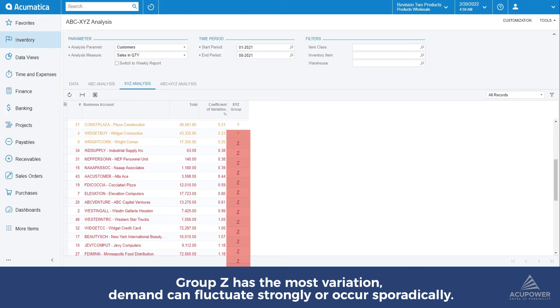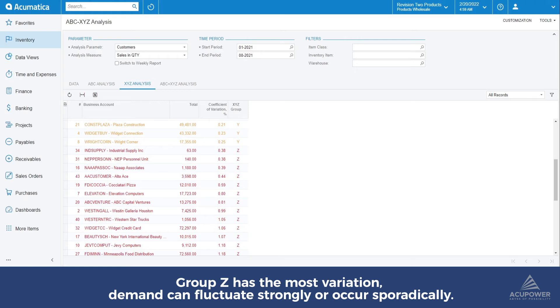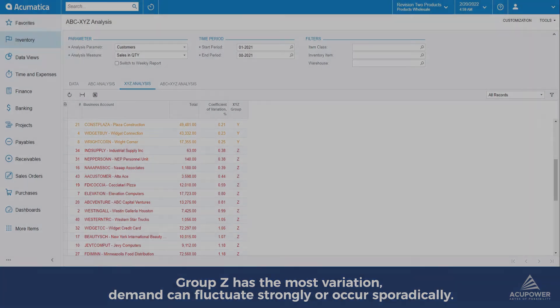Group Z customers have the most variation. Demand for Z customers can fluctuate strongly or occur sporadically. There is no trend or predictable causal factors, making reliable demand forecasting impossible.